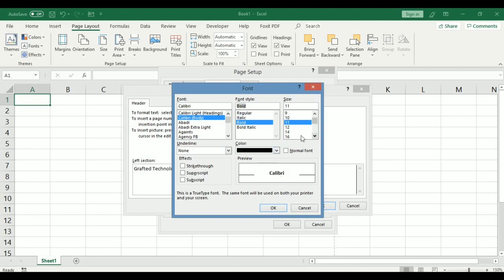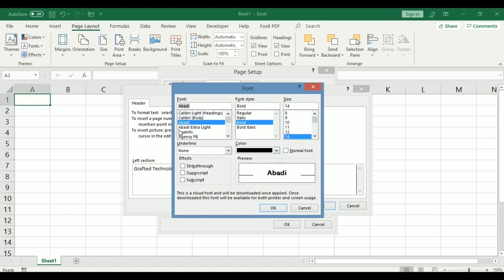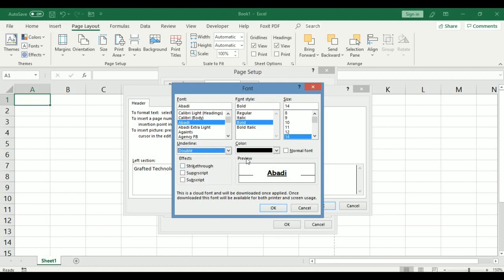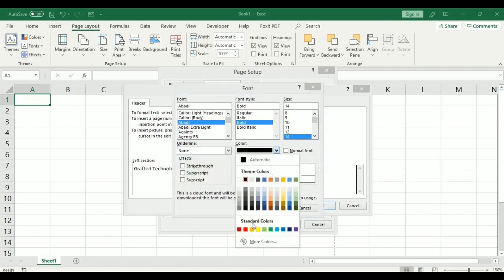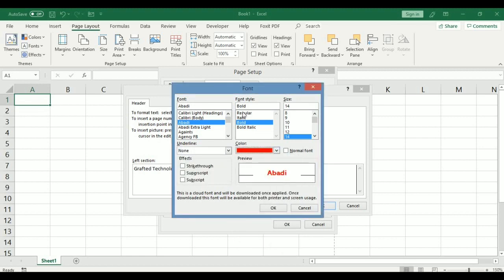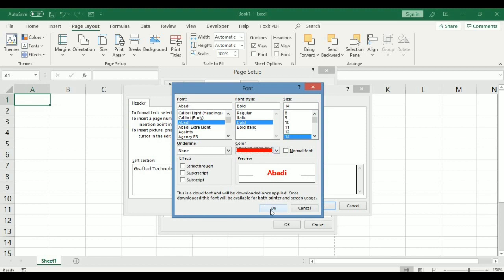You can as well increase the font size and change here the font type depending on your preference. And up here you can put an underline or double underline if you want to. And here you can also change the color of the text. So you can actually format the text that goes into your header or footer section. All right, so we've done that. And in the section, the center section part or box, let's key in the date.